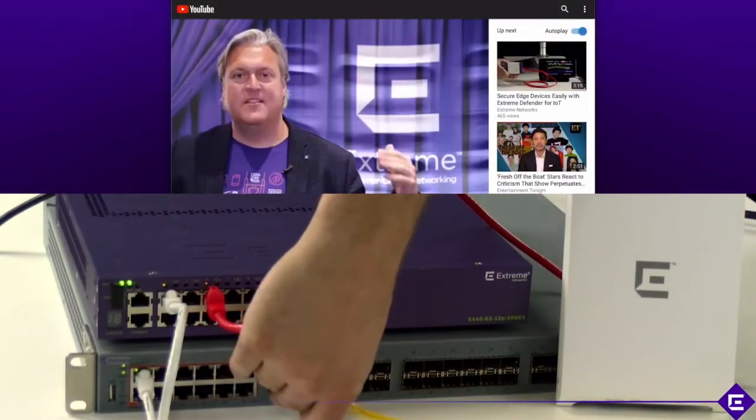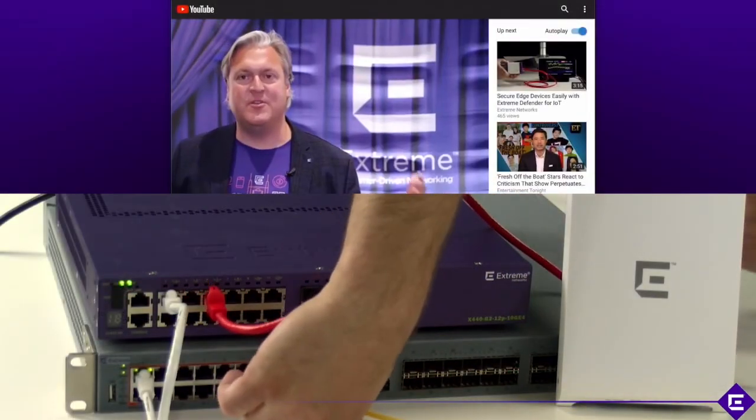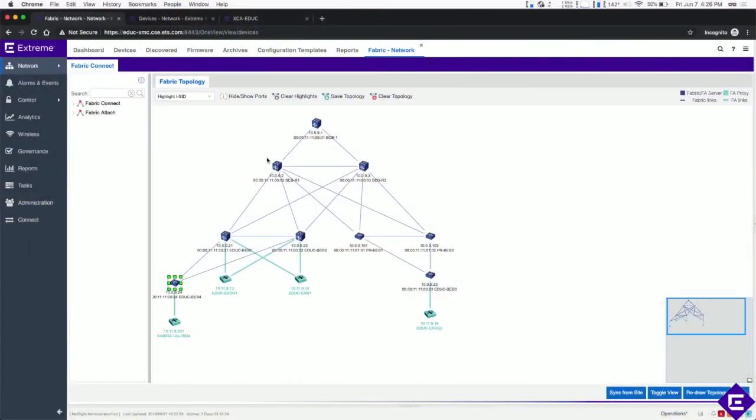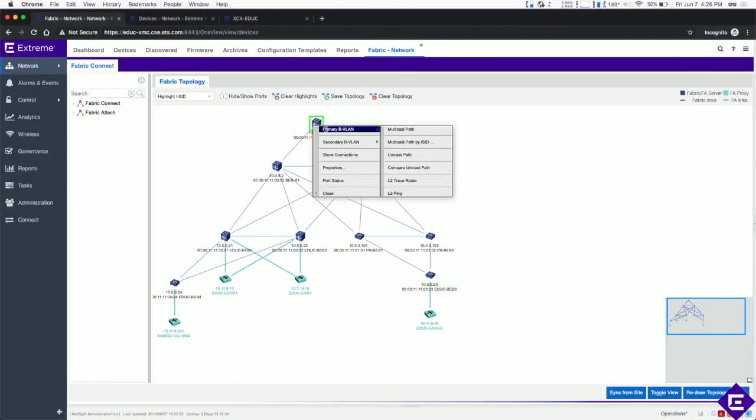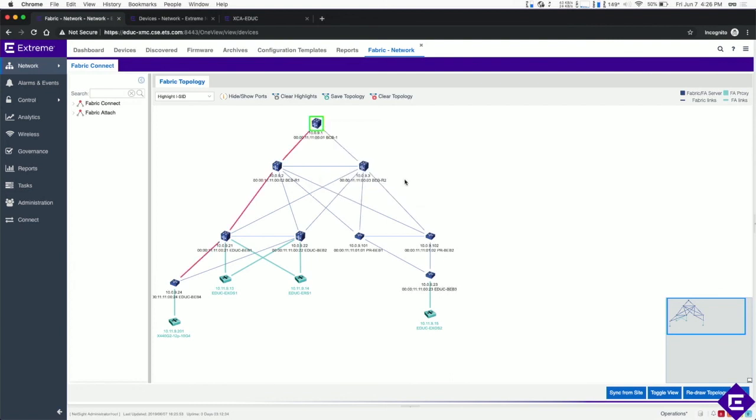Once we plug the cable back in, you can see that the path has failed back over without a glitch in the stream.